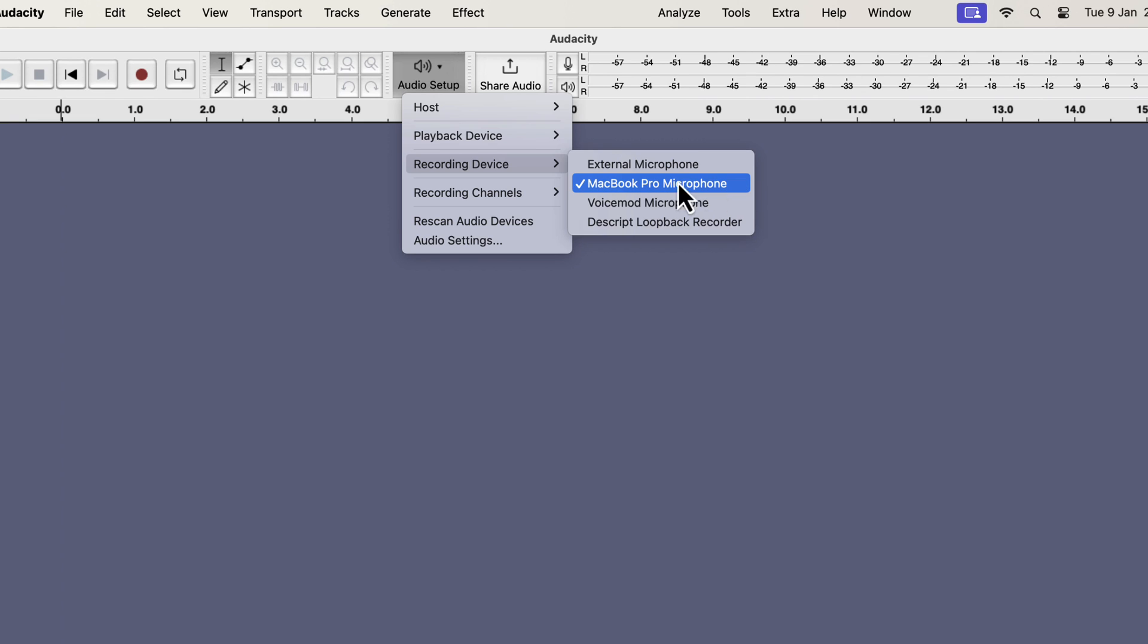You will see all your attached microphones in the recording device. The currently selected microphone will have a tick mark beside it. For me, the MacBook Pro microphone is currently selected. I have attached my Samsung USB mic to my computer, but that does not appear on the list.